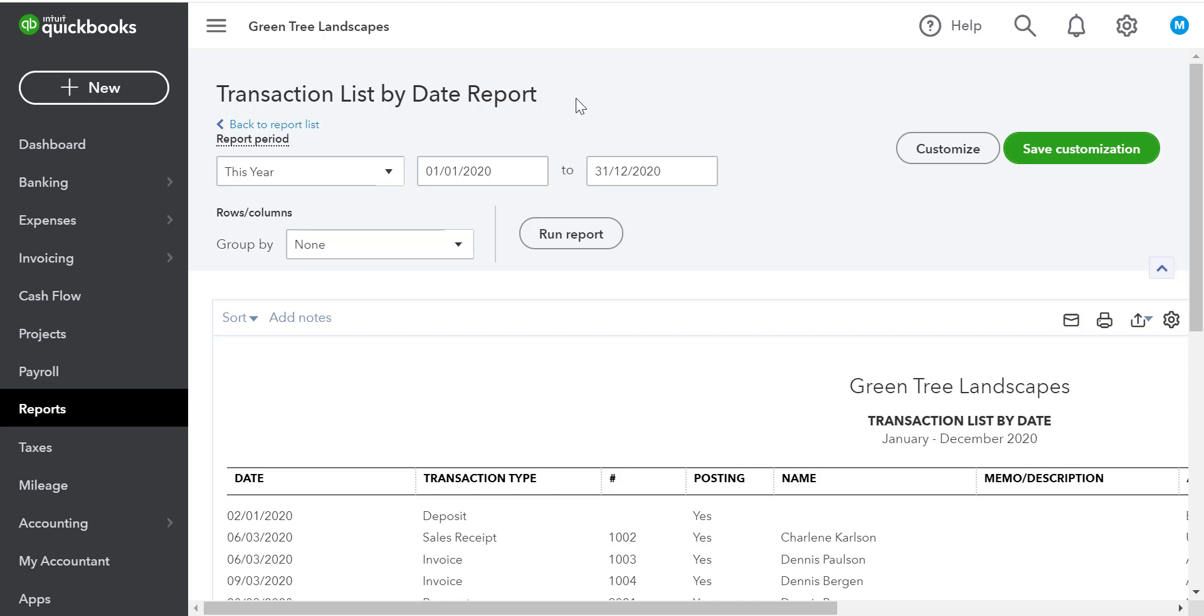In this example, we're going to start with a transaction list by date report. Let's suppose that we want to find all of the outstanding invoices during this year in QuickBooks. We're going to customize the report to display this information.